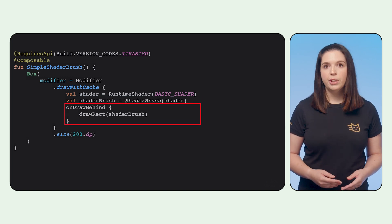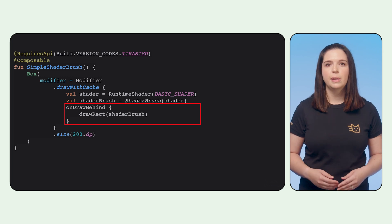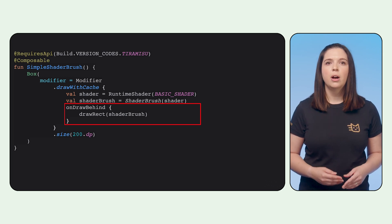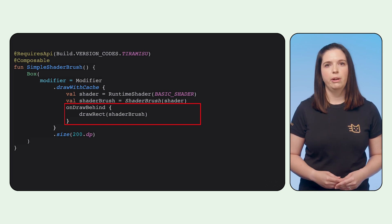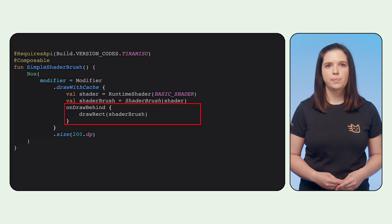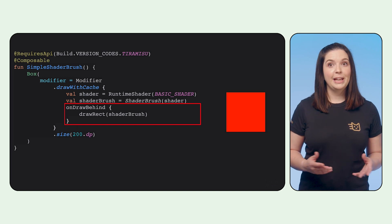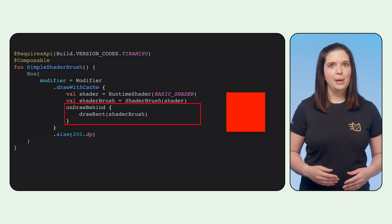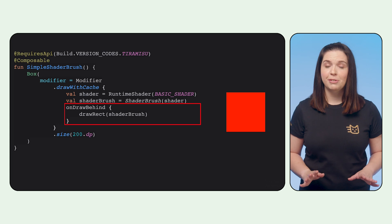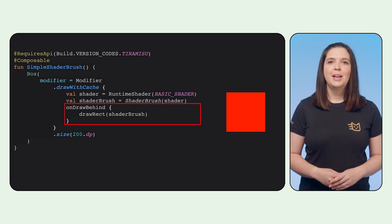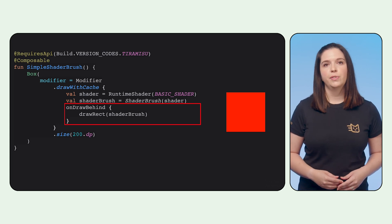The draw with cache modifier will ensure that the shader brush and runtime shader objects are cached until the size of the drawing area changes. Running this, we will get a red square. I know, all that work for just a red square, but shaders do unlock a whole range of effects.